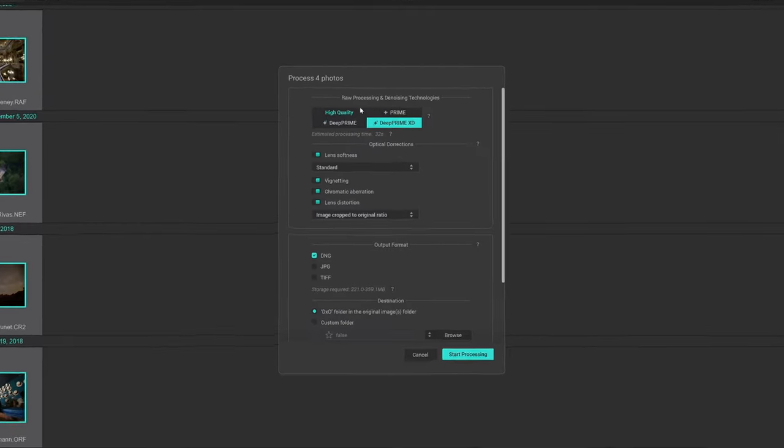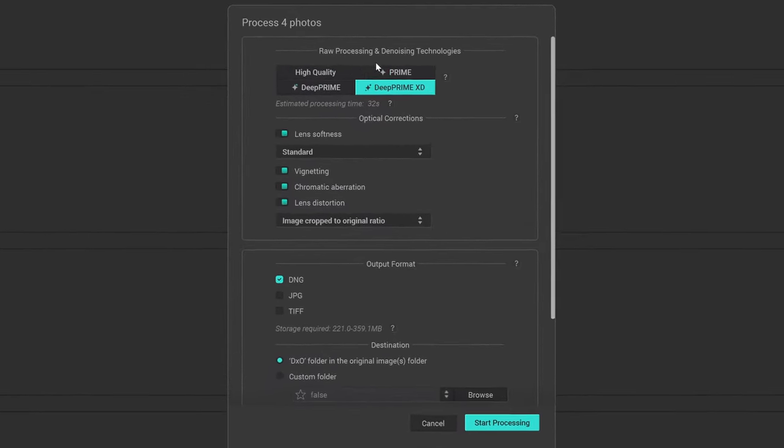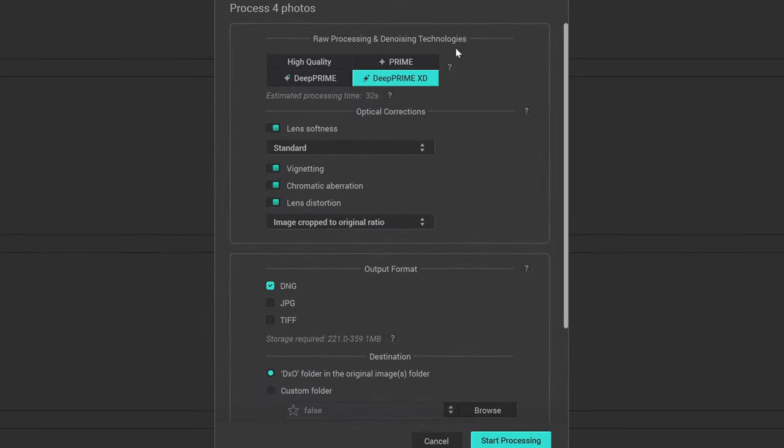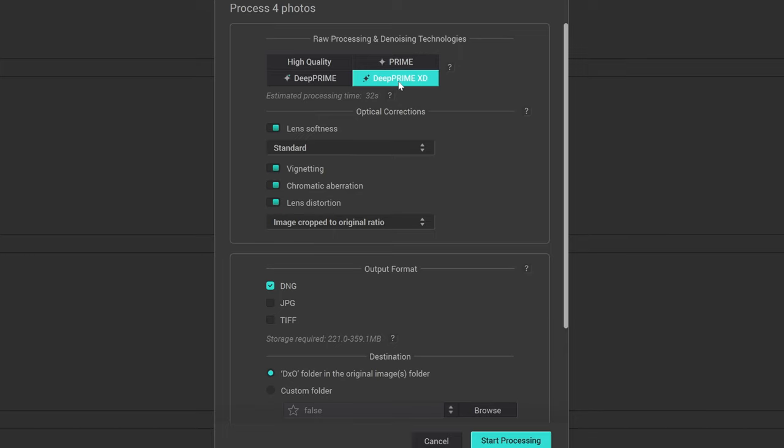It's going to give you several different options. Raw processing and denoising technologies: you can use high quality, prime, or DXD. This is all to do with noise reduction. I'm going to leave it in DXD.